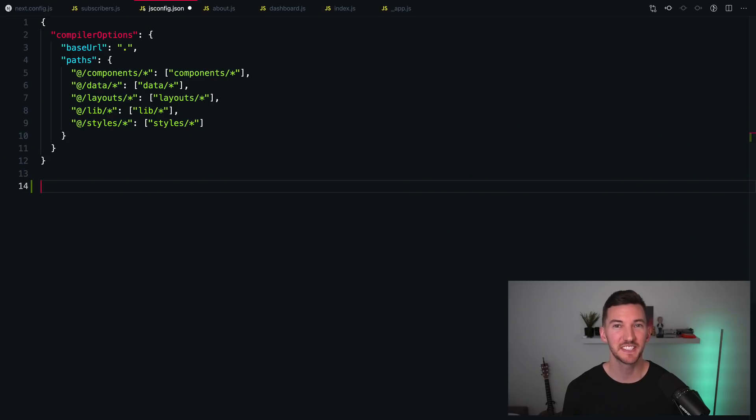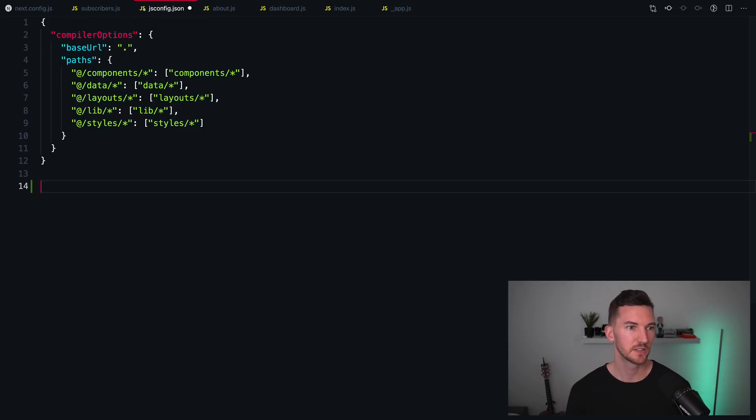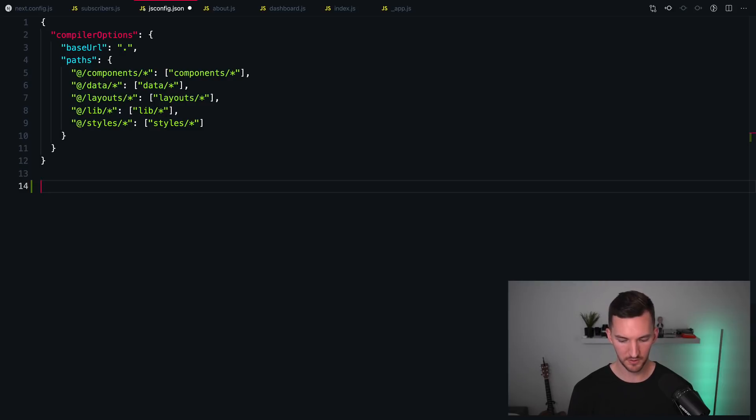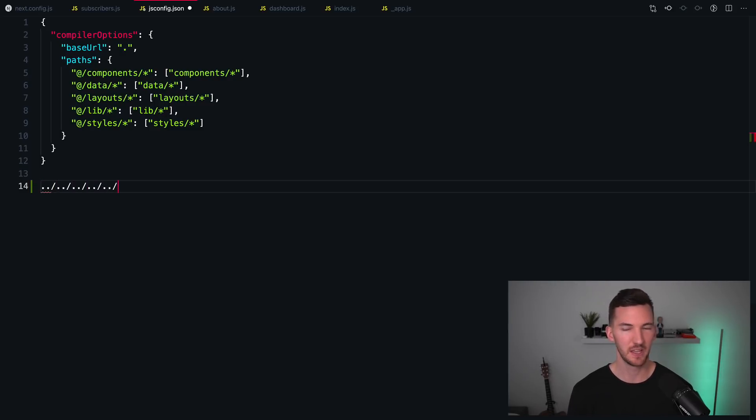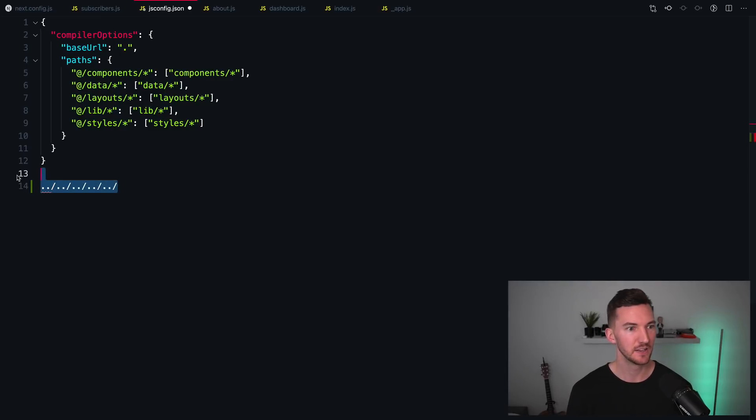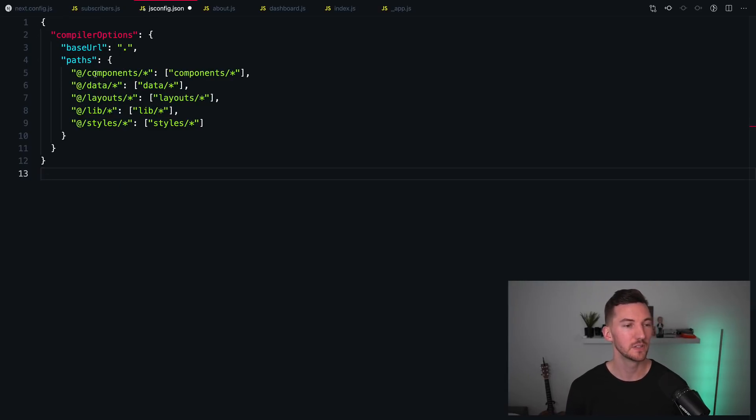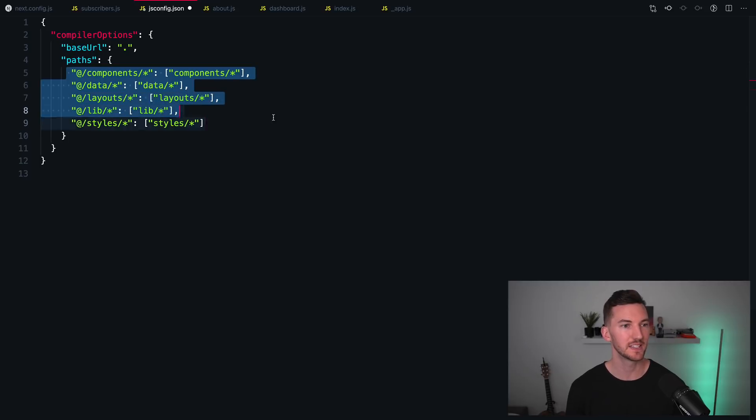The sixth is absolute imports and module path aliases. Rather than having to have multiple levels of nested paths, so having import statements that might look like this, which can get kind of out of hand,